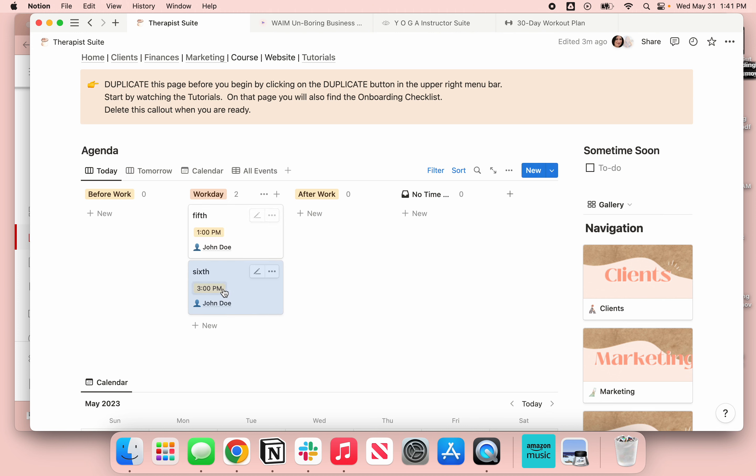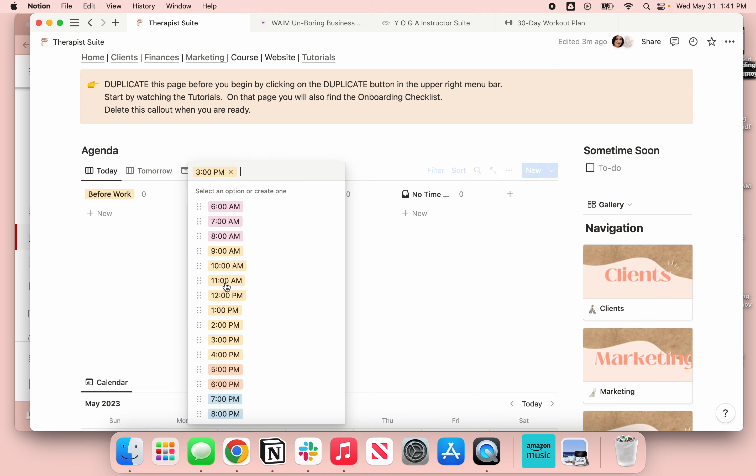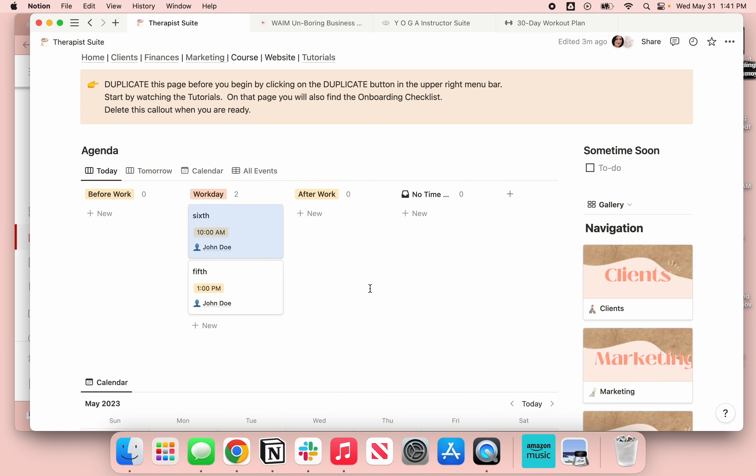It's going to keep these in date order because I've got a sort turned on that says keep things in that order, in the time order. So if I move him back and I move him back now to say 10 a.m., now you'll see he's moved back to the top. So I love that.